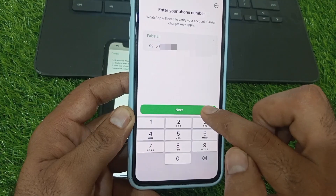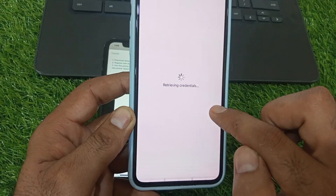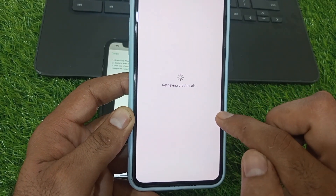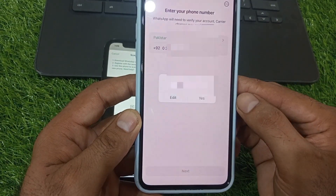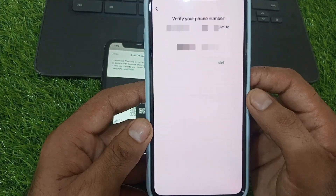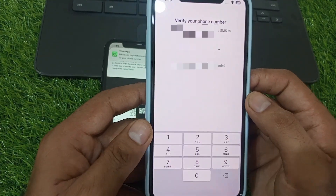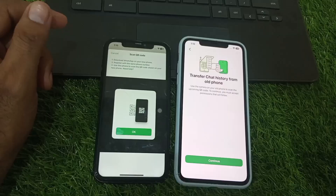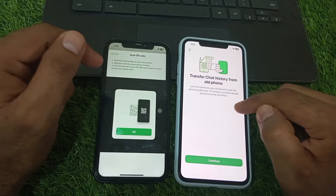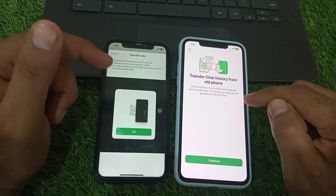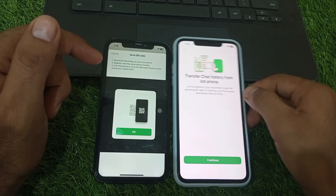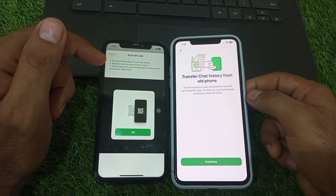After entering the phone number, tap Next. Now verify your phone number. My number has been verified after entering the verification code — you will see this screen.